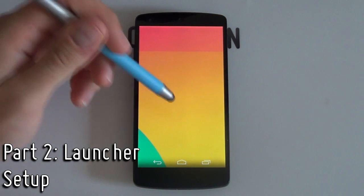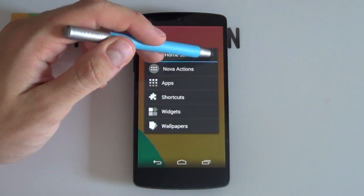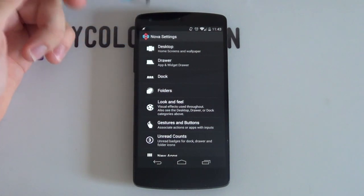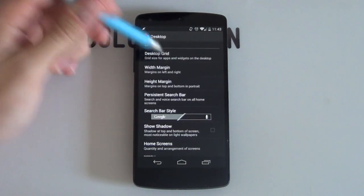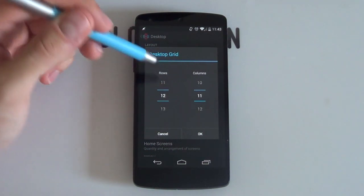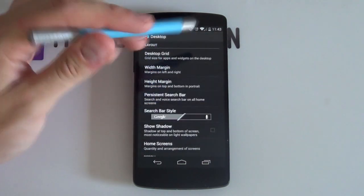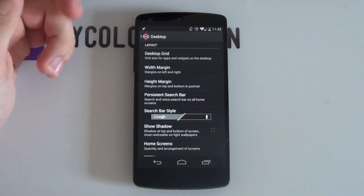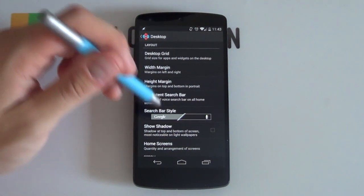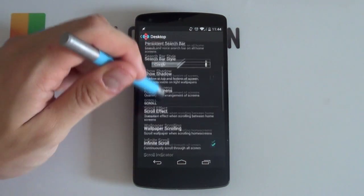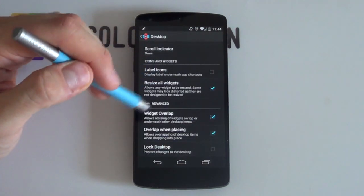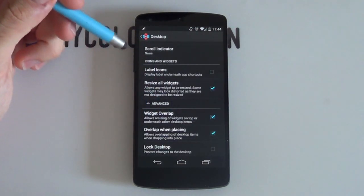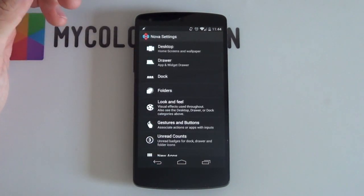Great, so moving on to the Nova Launcher setup. We want to simply hold down on the home screen and select that little wrench there at the top that will bring us into our Nova Launcher settings. From here we want to jump into our desktop and then into our desktop grid and we want to make sure that a 12 by 11, 12 rows, 11 columns is enabled as that makes everything fit quite well. And if not, then you might have to change up that grid size slightly. Your margins you want to be on none. Shadows off. Home screens are only going to be having one home screen so you can leave pretty much the rest blank. You just want to scroll a bit more down and make sure that widget overlap and overlap when placing is always enabled as it just makes your job again a whole lot easier.